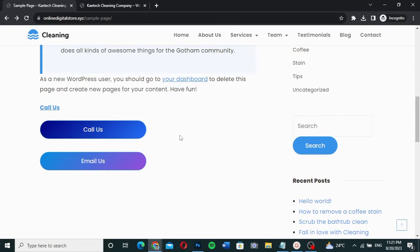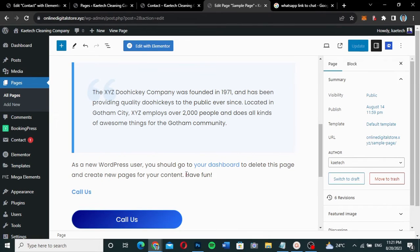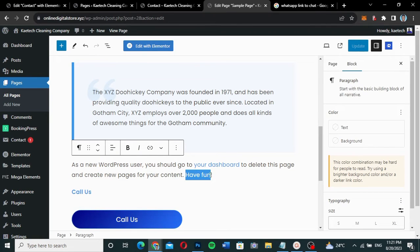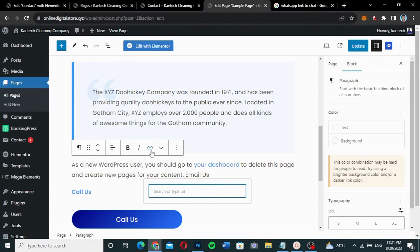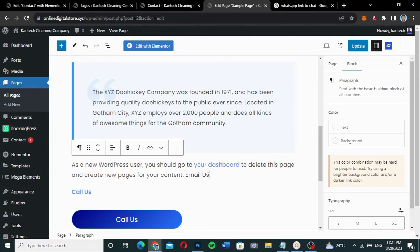Now, what if you want to add a mailto link instead of a button? You can make a clickable text link as well. Let's say we have some text and we change it to say 'Email Us'. We highlight it, click on the link icon, and type 'mailto:' followed by our email address — service@skytechdigital.com — then press Enter. The link is created.